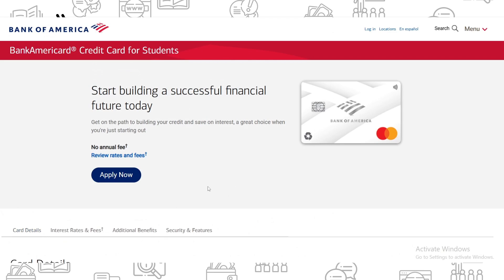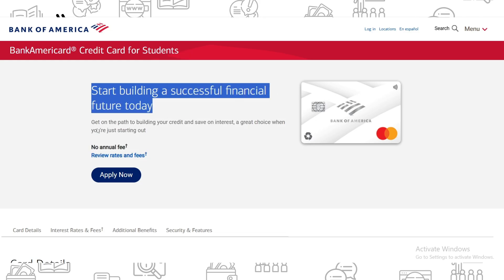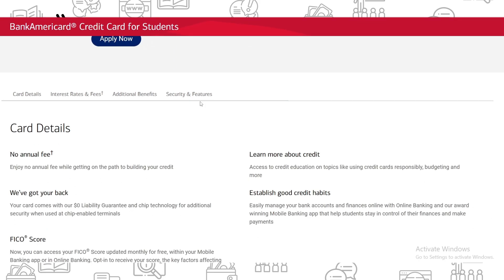I'm on the main page of the Bank of America website, specifically the credit card for students page. The first thing we can see is that you can start building a successful financial future today with this credit card — you get on the path to build your credit and save on interest. It's a great choice when you are just starting out, and there is no annual fee.